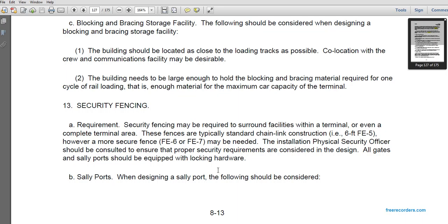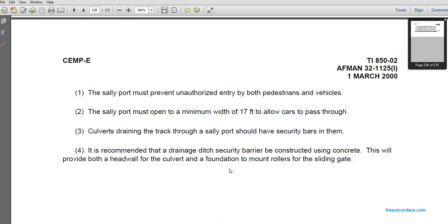Security fencing: security fences may be required to surround facilities within the terminal. Standard fencing is typically chain-link construction to FB5 standard, though more secure FB6 and FB7 fences may be needed. Installation physical security officers should be consulted to ensure proper security requirements are incorporated into the design. All gates and sally ports should be equipped with locking hardware. When designing a sally port, the following should be considered: the sally port must prevent unauthorized entry by both pedestrians and vehicles; the sally port must have a minimum opening of 17 feet to allow cars to pass; culverts draining under the track at the sally port should have security bars; and it is recommended that the leading edge of the security barrier areas be constructed using concrete with a headwall culvert foundation and mounted rollers for the sliding gate.